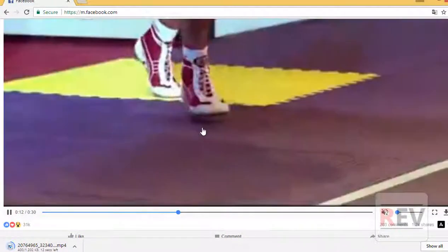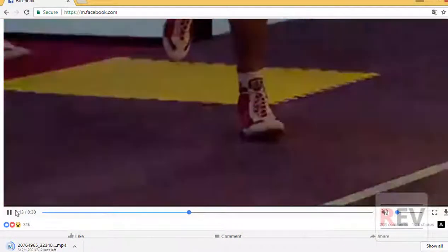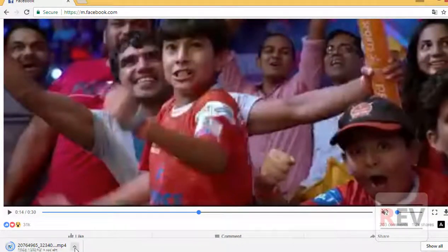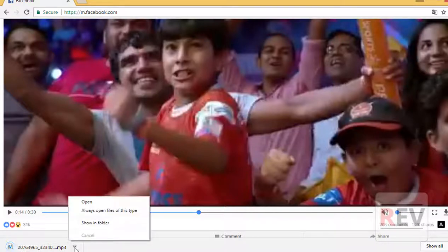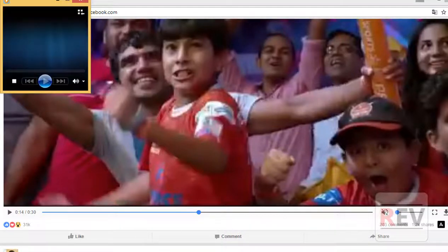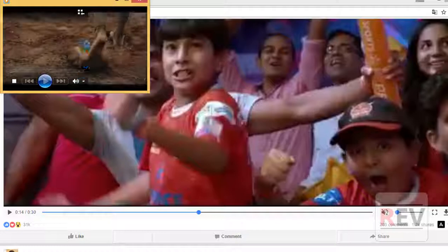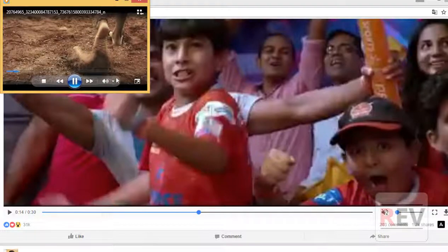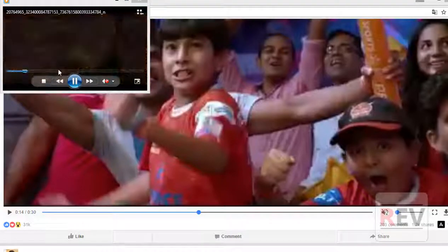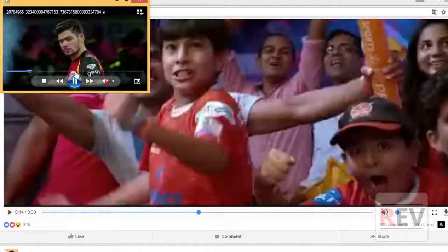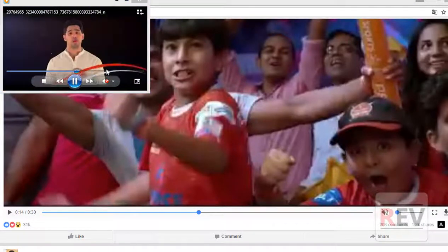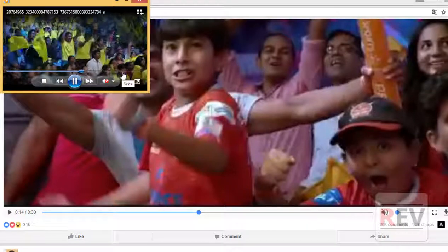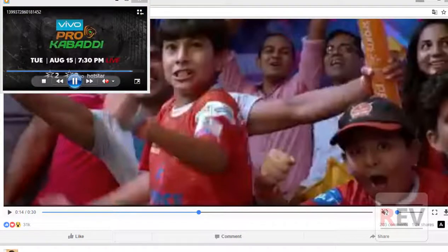Just wait for the download to complete. Play the video to verify. This is very easy, guys.